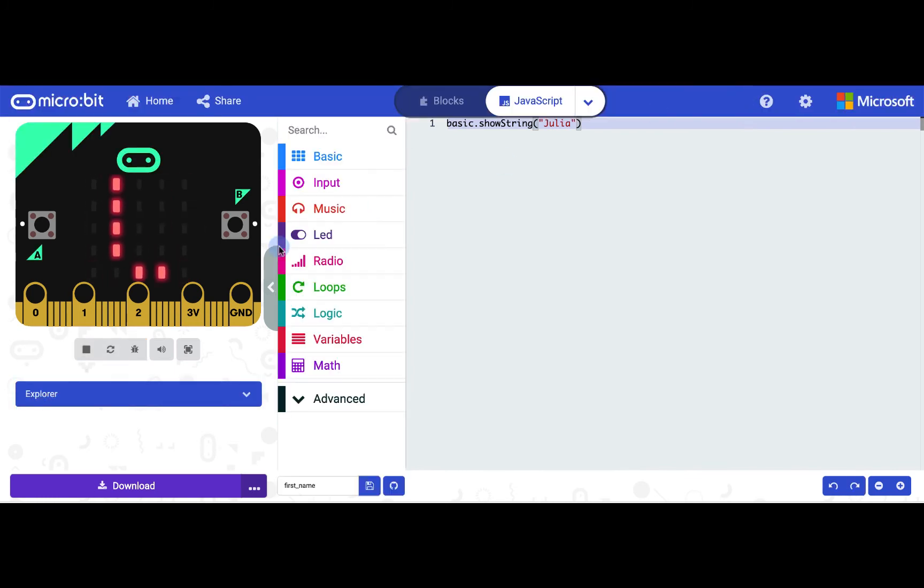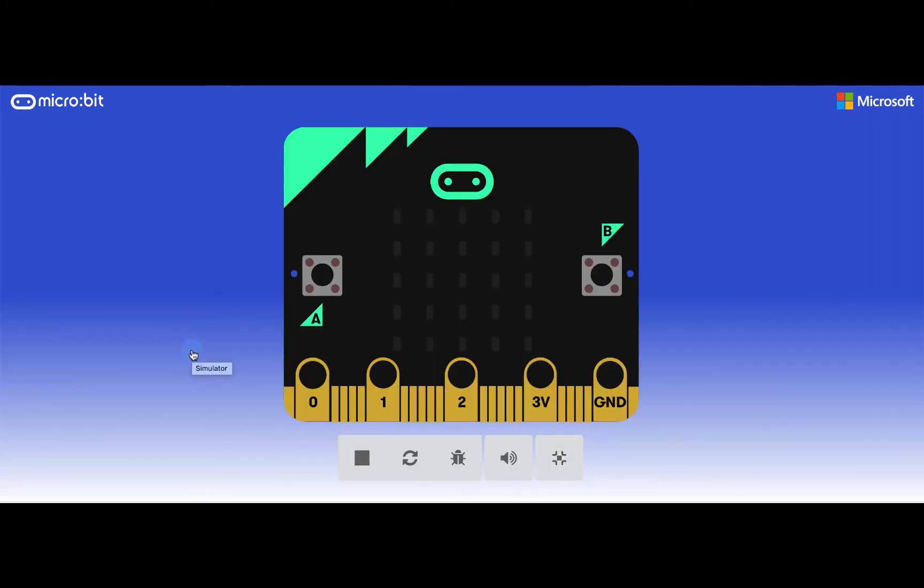This button will mute audio if you've added any to your program. And if you click this button, the simulator will expand to full screen. This could be helpful when there's a lot going on.